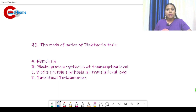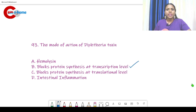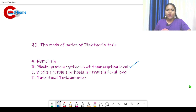Question number 93: The mode of action of diphtheria toxin is — it blocks protein synthesis at the transcriptional level. This is the answer: diphtheria toxin blocks protein synthesis at the transcriptional level.